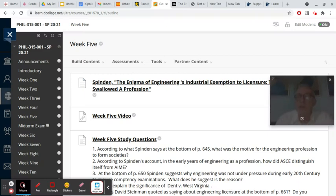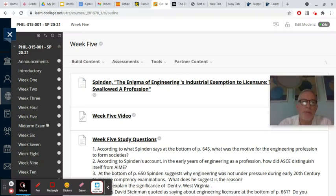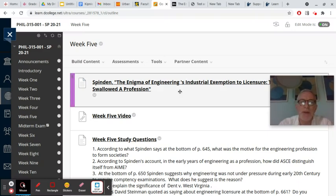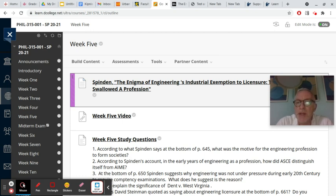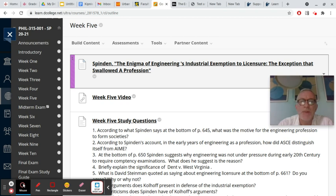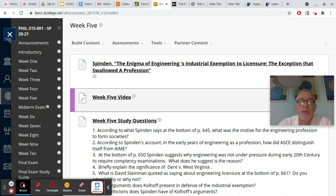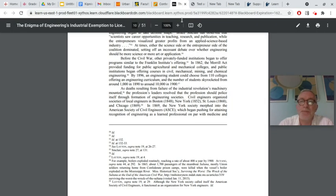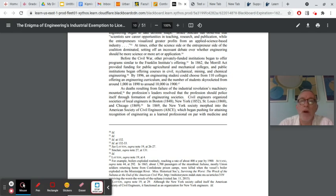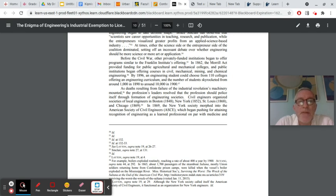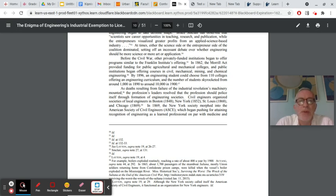Let's take a look at the study questions for Spindon's Enigma of Engineering's Industrial Exemption to Licensure. Number one, according to what Spindon says about on page 645, what was the motive for the engineering profession to form societies? If you look at page 645, first sentence of the last paragraph, as deaths resulting from failure of the Industrial Revolution's machinery mounted,